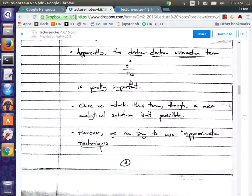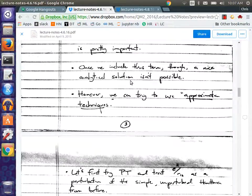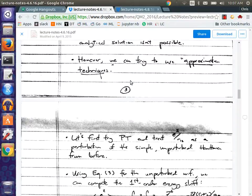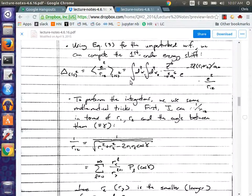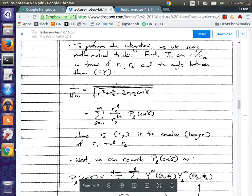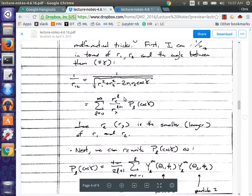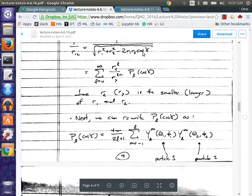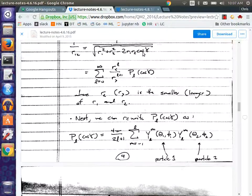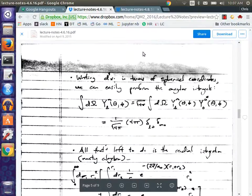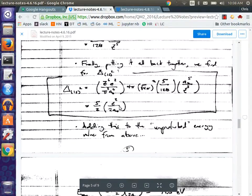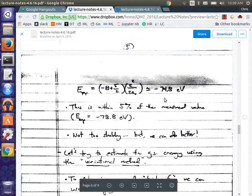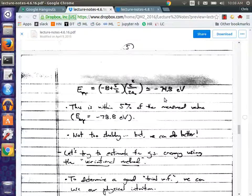So what we did was resort to approximation techniques — we used perturbation theory, and we computed the first order energy shift. The tricky part is the radial integral because you have this term in the interaction that depends on R1 and R2 non-trivially, and it depends on the relative angle between the electrons where they are in space. But there are some tricks you can use to eventually do this integral. When we put it all back together and plugged in the numbers, we found that we were a lot closer — within 5%. So we applied perturbation theory on this interaction term and found we can get within 5%.